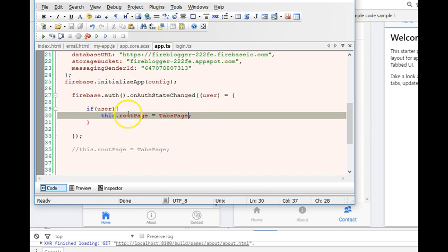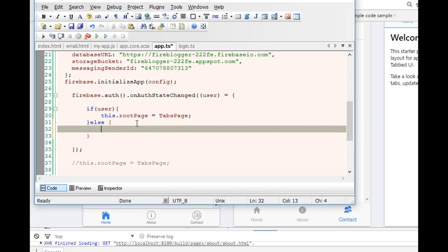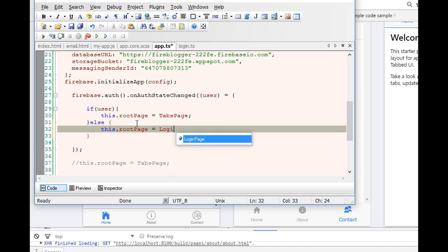So if the user is logged in, make sure that the home page is the tabs page. But else, if the user is not logged in, let the home page be the login page.